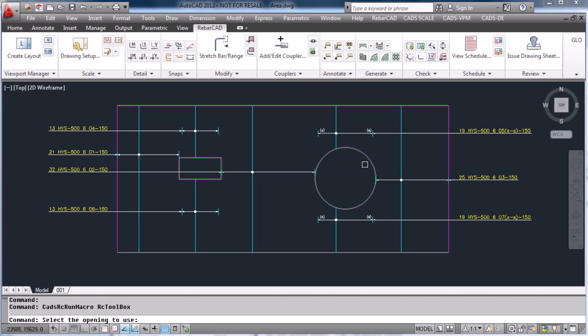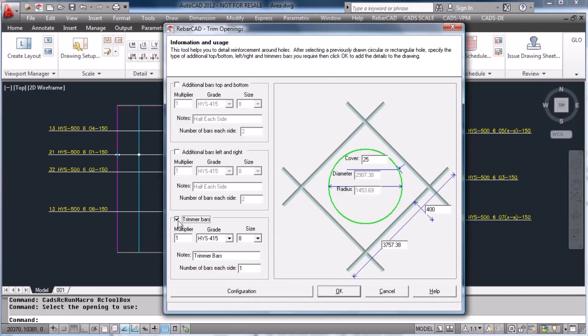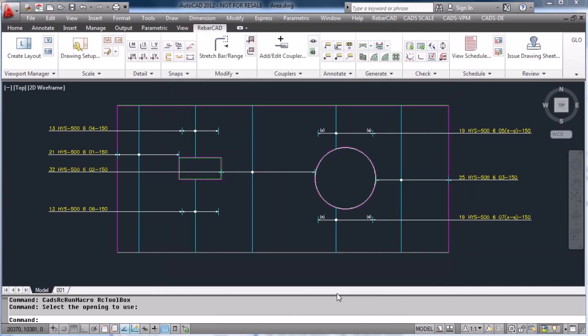This time select the trim opening command. Select the circle. Add the clearances and in this case we will just add trimmer bars to our opening.